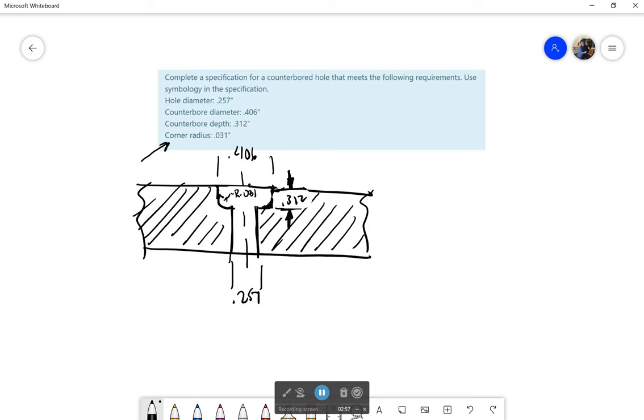So now how do we draw this? Well we more or less write it in the exact same order that is written here. First off we would be showing the diameter symbol, and then we would say the number for that diameter without a space.